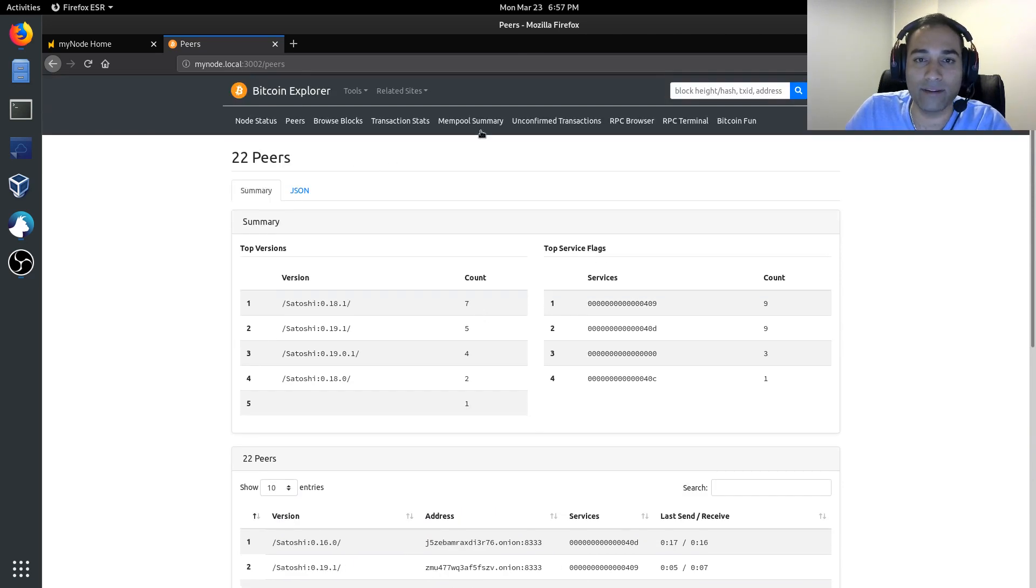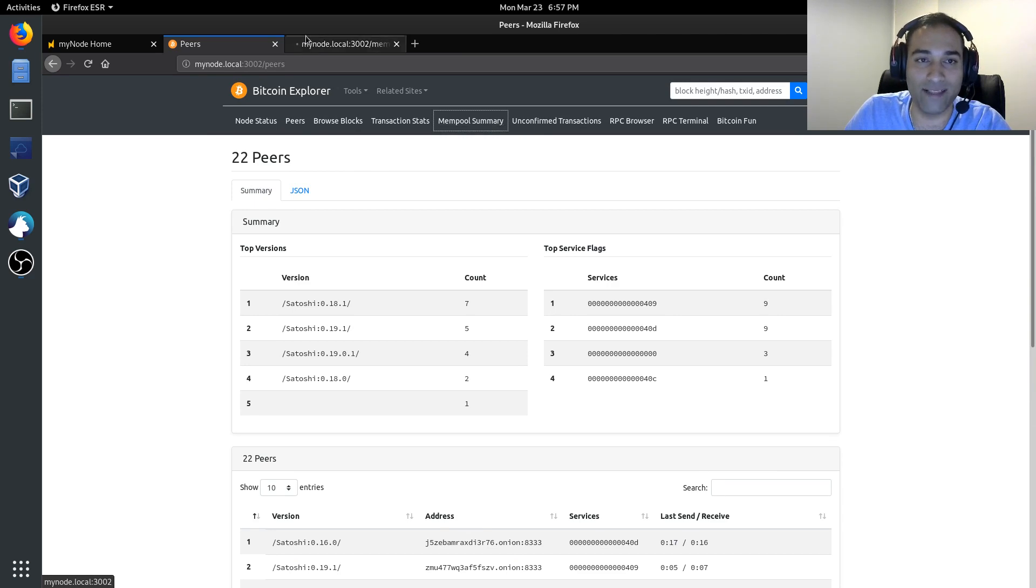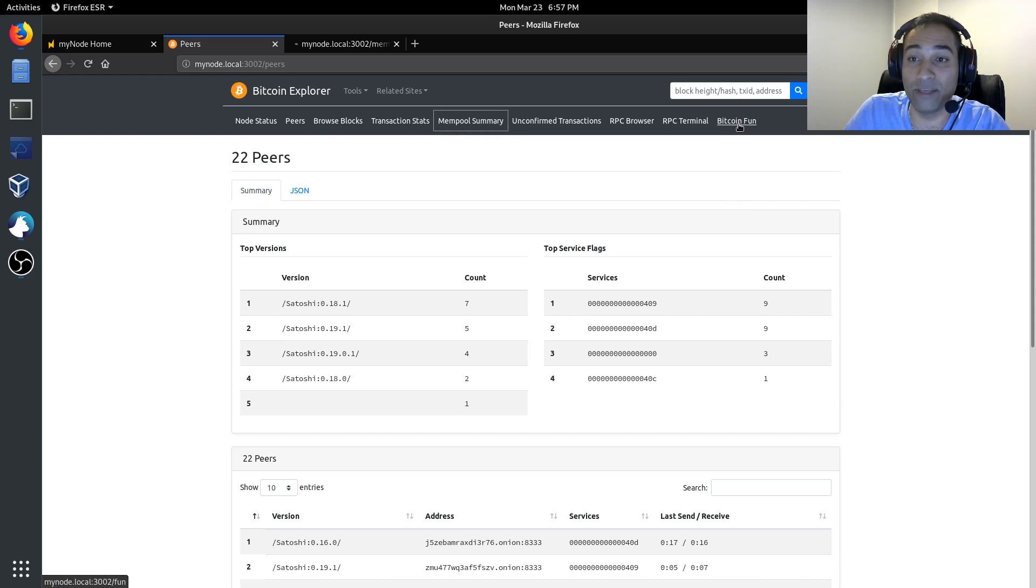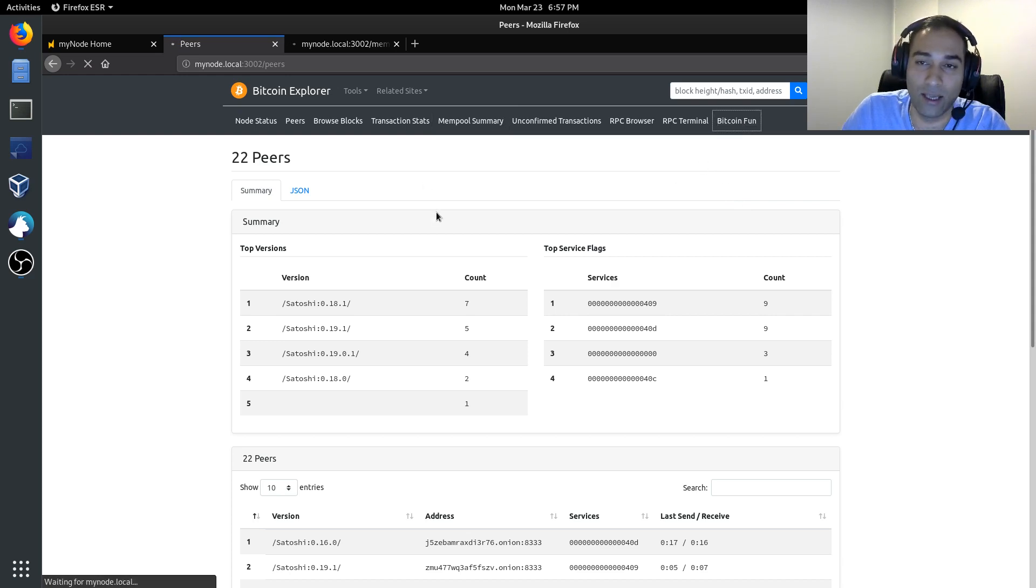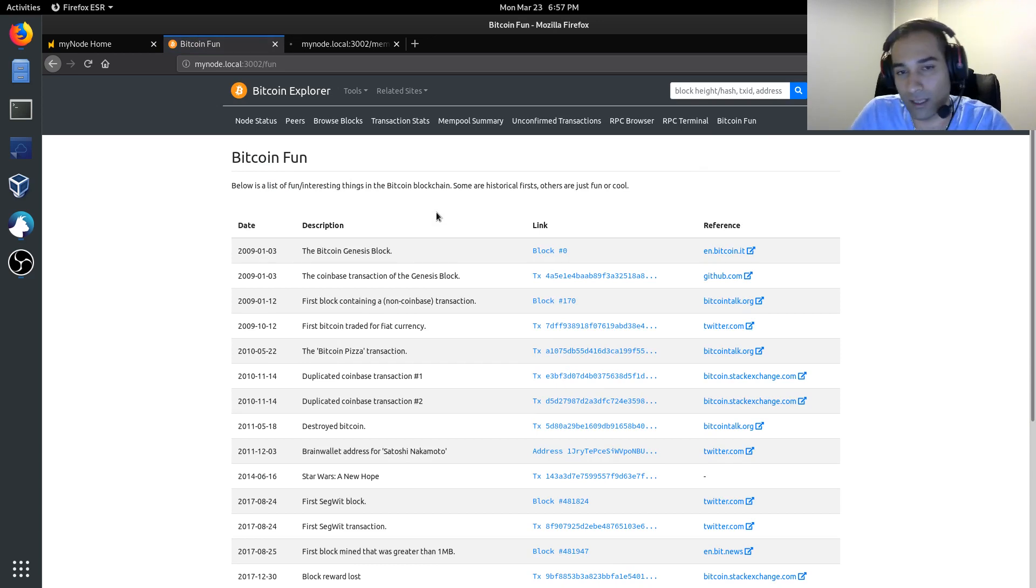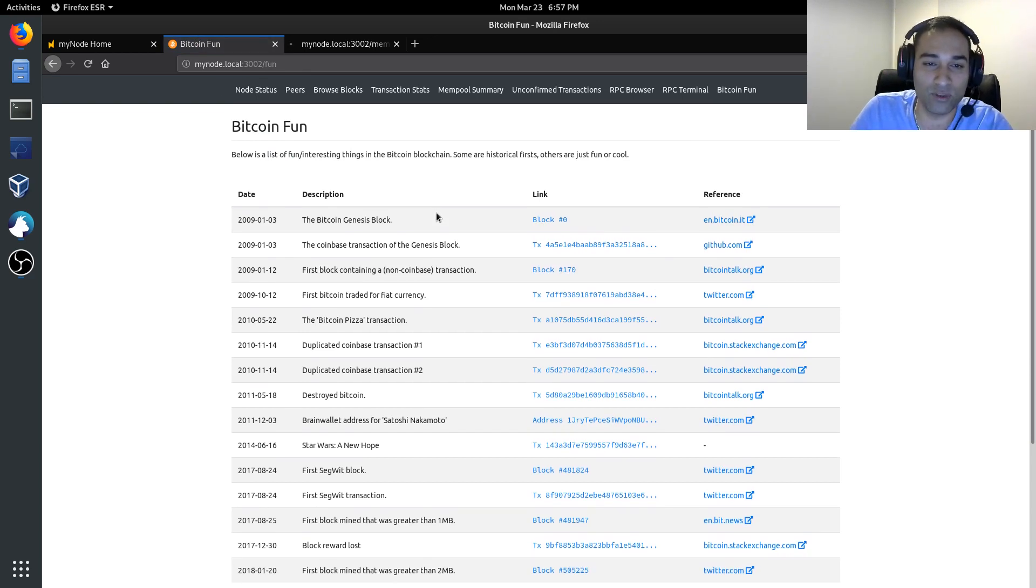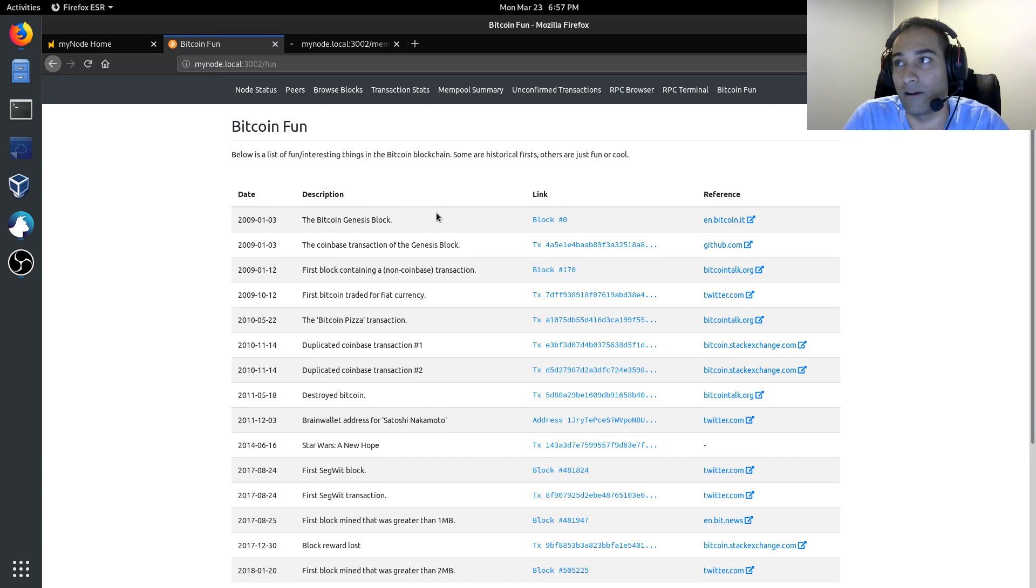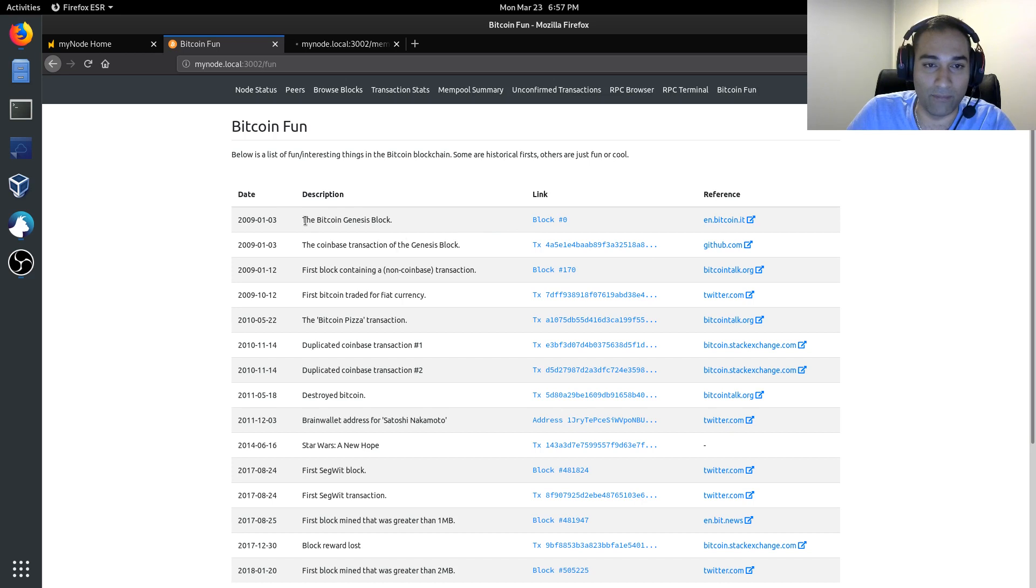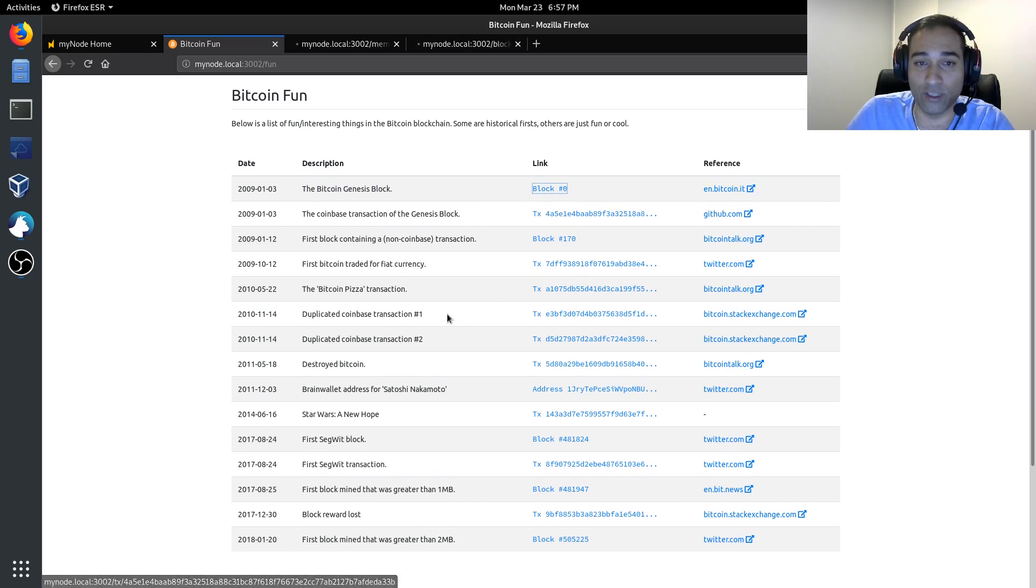Now, the other thing that you can do is look into the mempool summary. That's going to take a little bit of time to load. So, in the meantime, I will show you the Bitcoin fun section. And this is quite a cool page where you can explore some of the more famous transactions that have happened in the Bitcoin world.